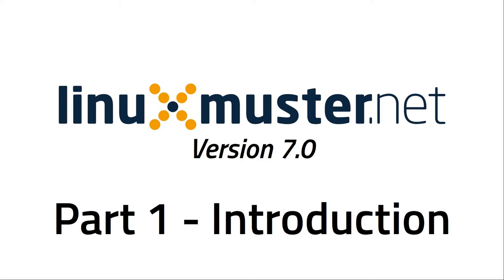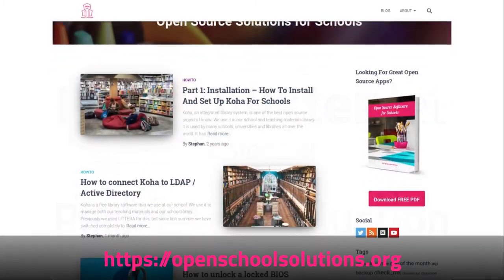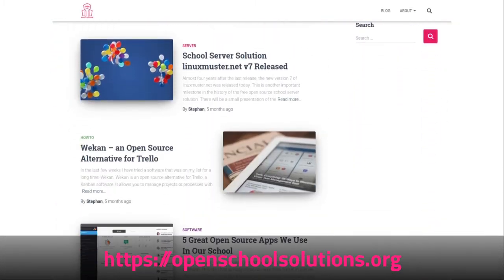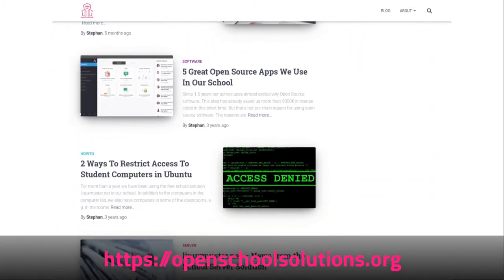Hello, my name is Stefan from openschoolsolutions.org, a web blog where I post about open source software that we use in our school and other tutorials.